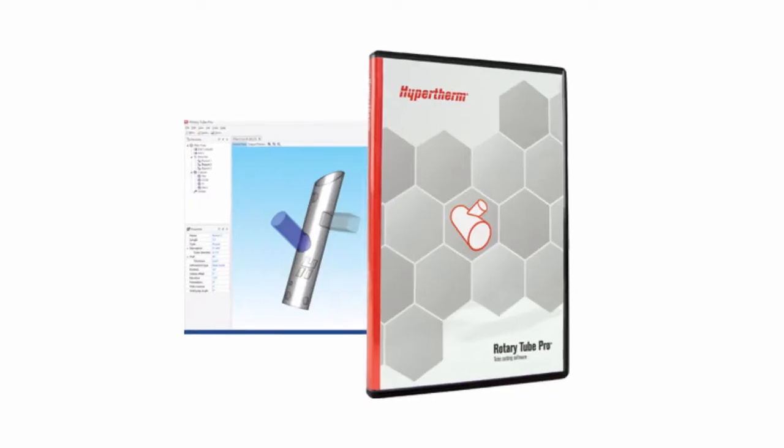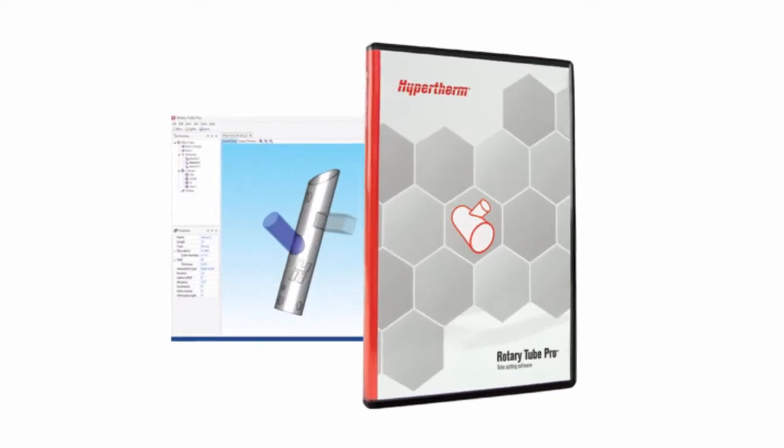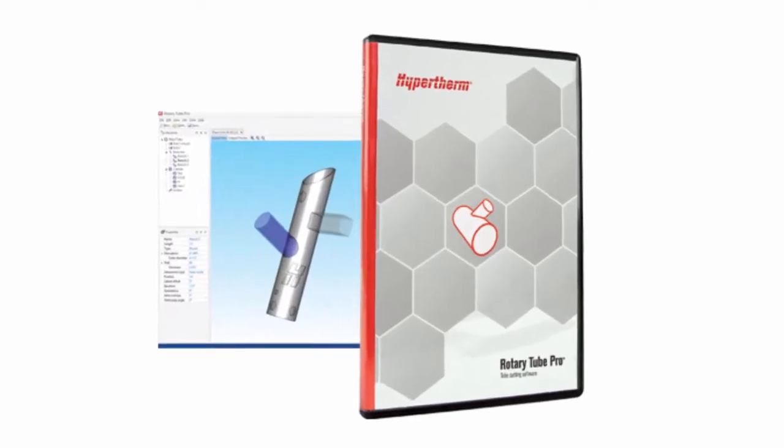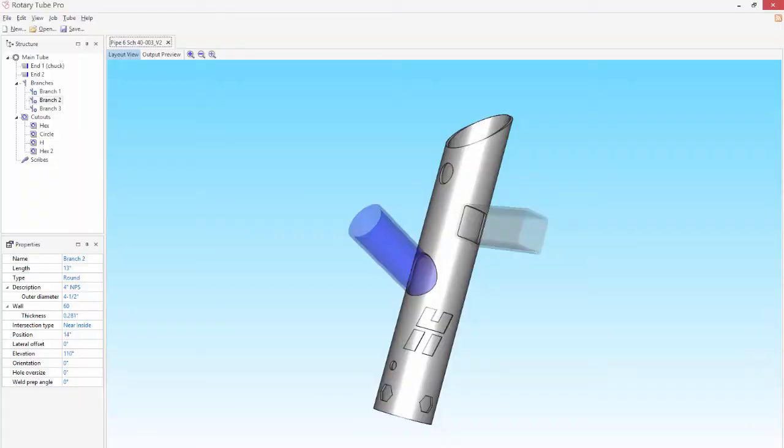That's why Hypertherm developed Rotary Tube Pro, a complete design and cut programming solution for tube and pipe parts.